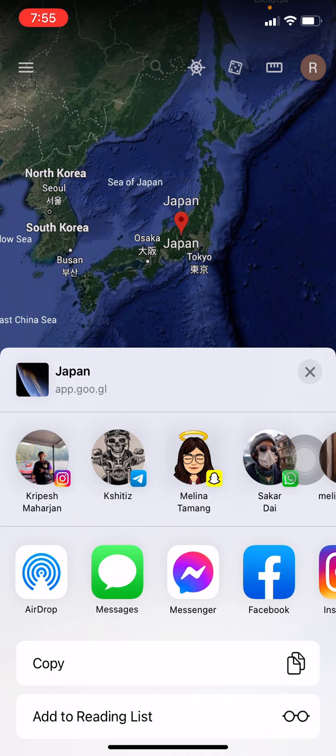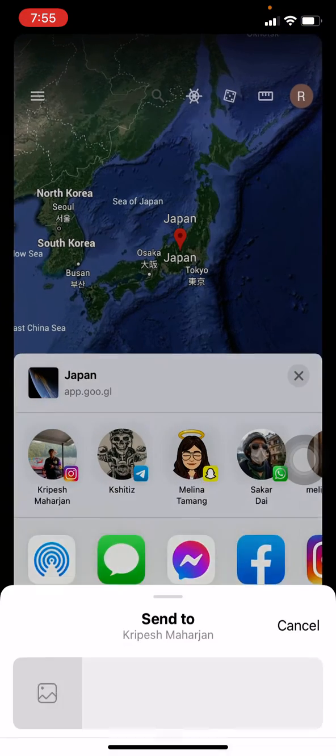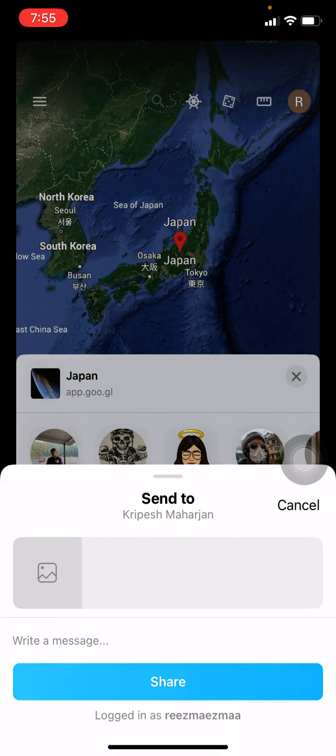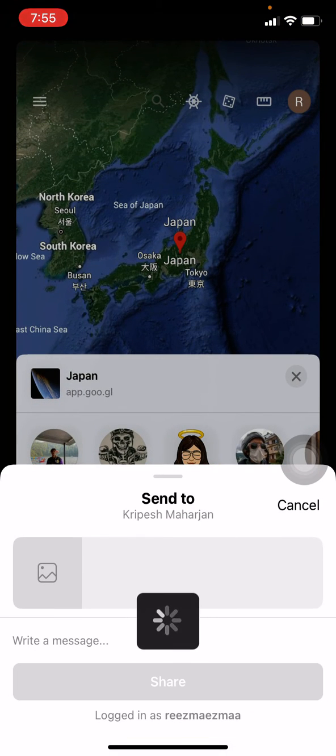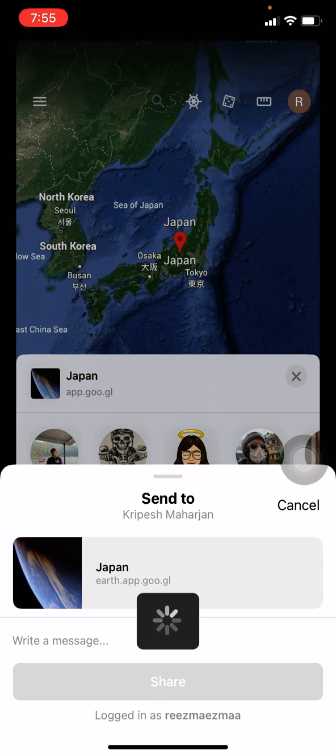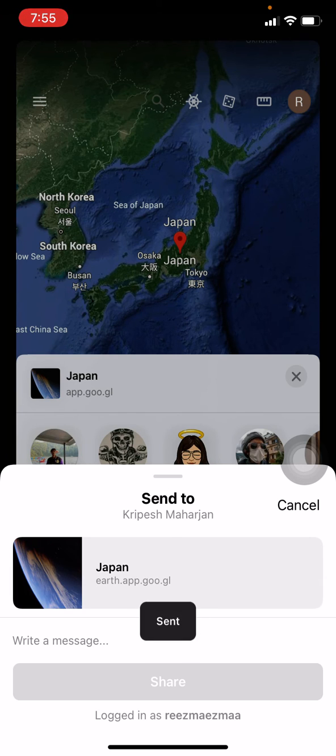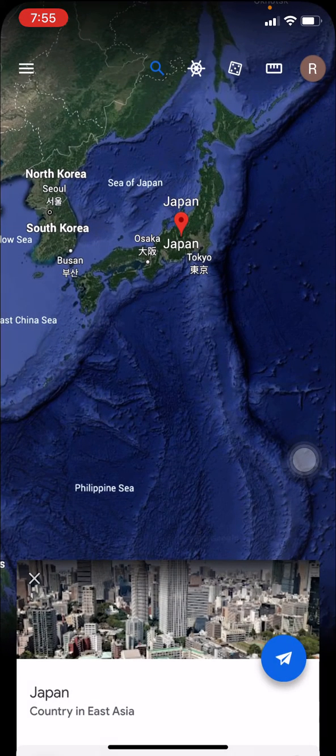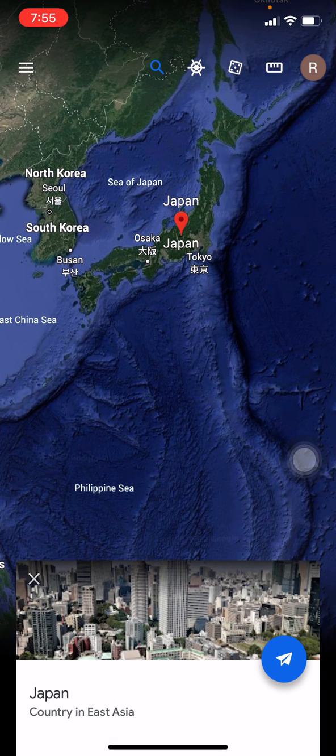Now here you can choose any of your friends or social sites to share this link. Here I will be choosing my friend. Tap on Share. In this way you can easily share link on your Google Earth account. I hope this video will help you.